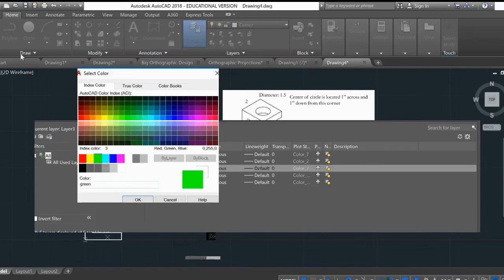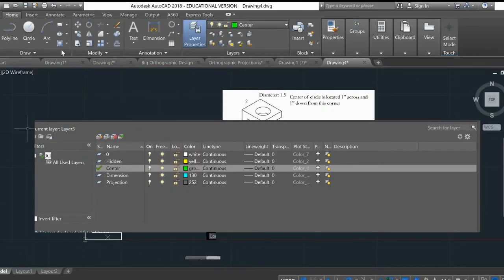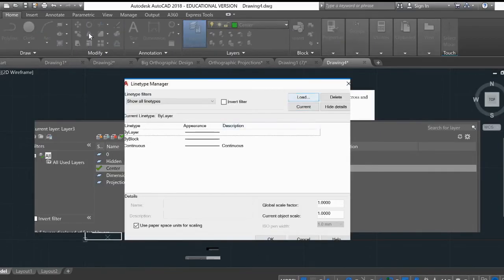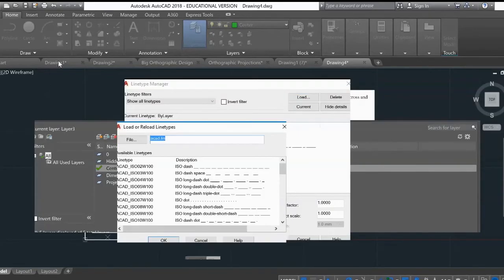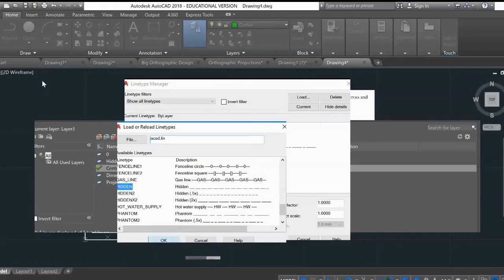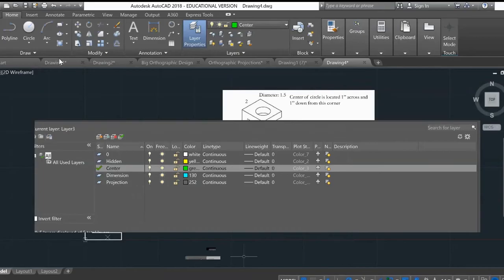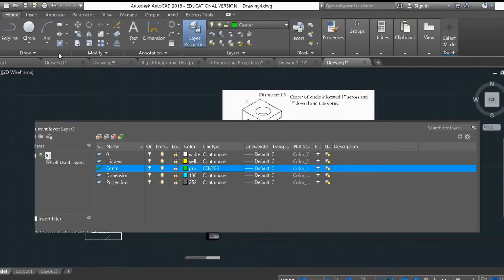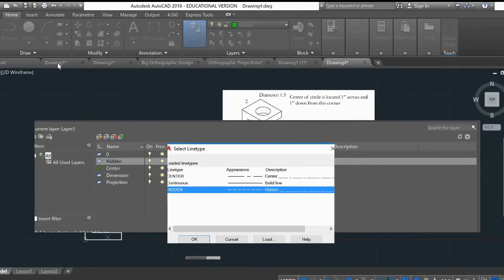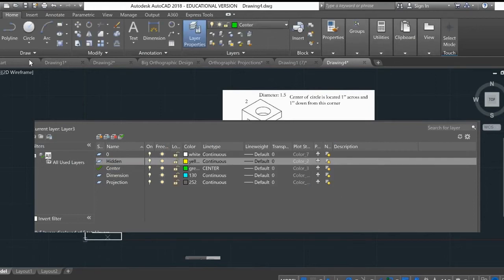Under line type, I need to load some line types first. I'll type LT in the command bar to open Line Type. I'll load the hidden lines and the center line — scroll down, there's center lines, press OK. Now I'll load the hidden lines and press OK. Then change the center line layer from continuous to center line, and change the hidden line layer from continuous to hidden. So whenever I draw a line on the hidden layer, it will be dashed.